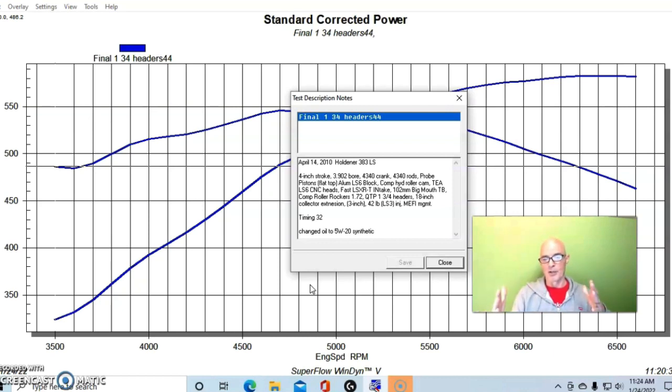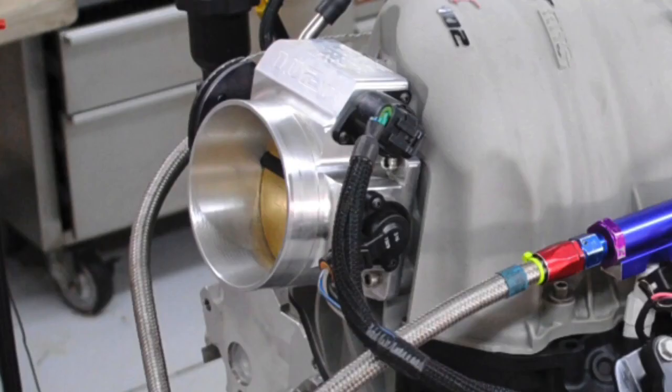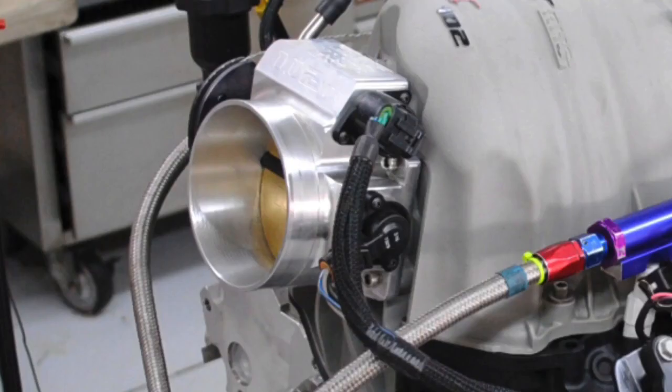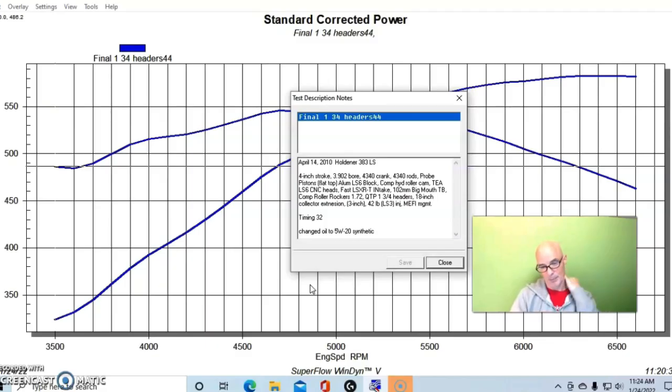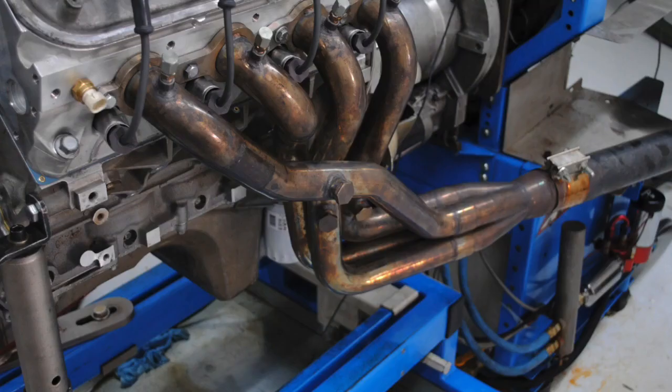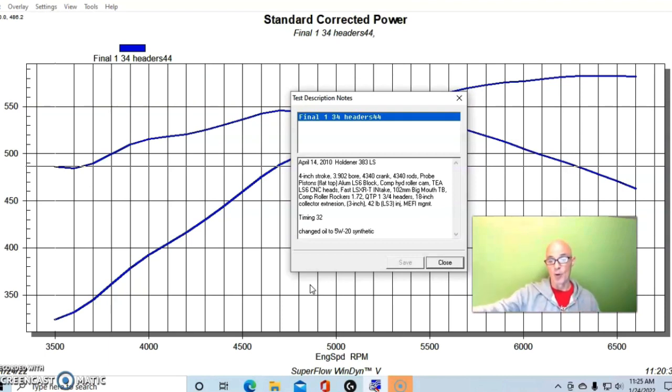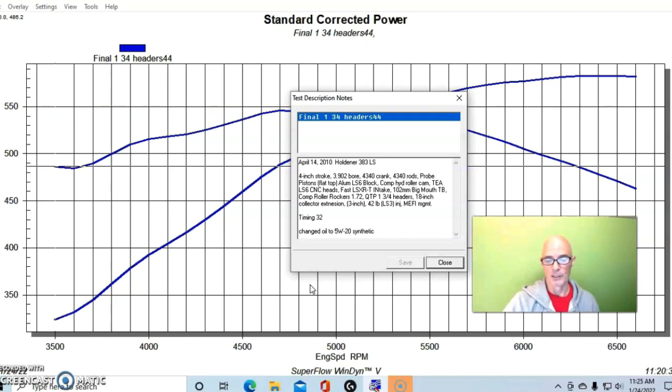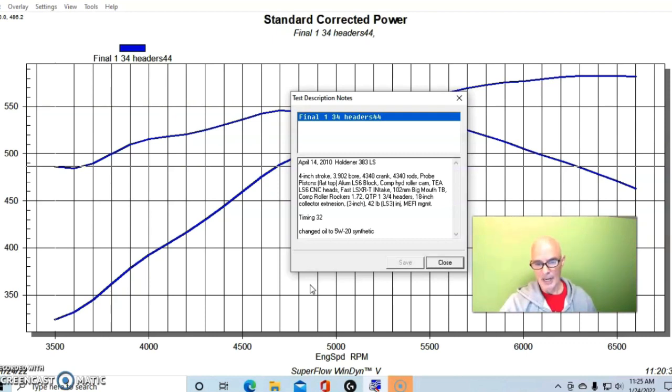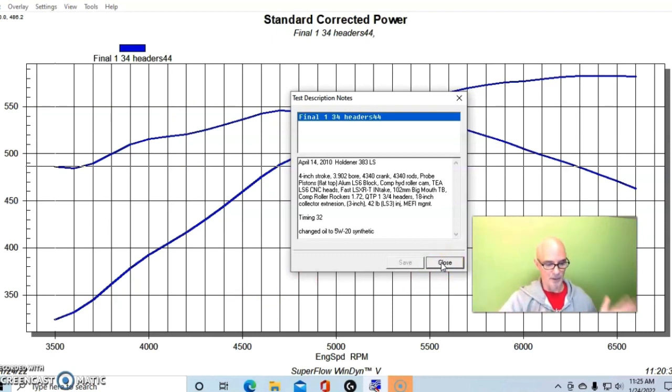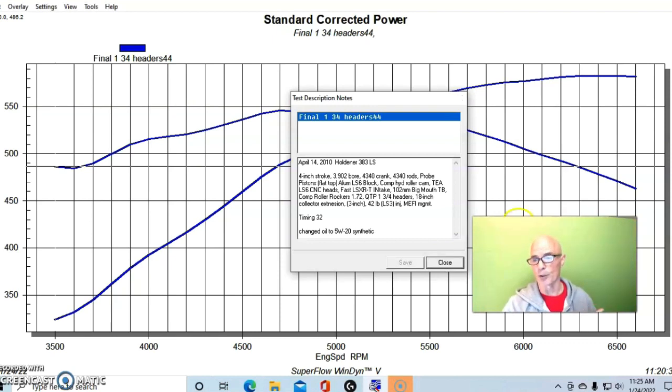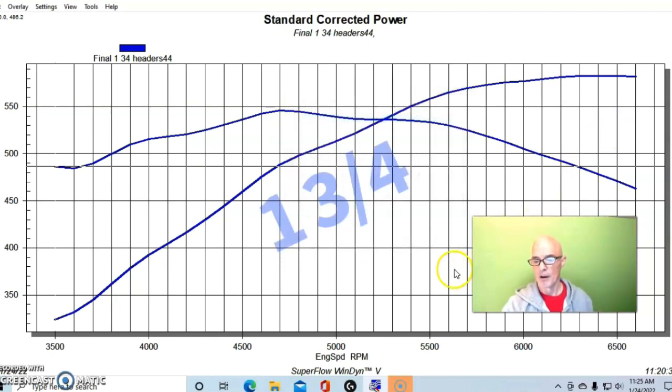They call it a truck manifold, but it's basically the same as the regular LSXRT. We had a 102mm throttle body, we even had roller rockers on this thing because I kind of threw the kitchen sink at it to try to get this thing to make decent power. We started out with the QTP inch and three-quarter headers, same one I used in the previous video. We had the collector extensions on it but no mufflers. We were running 32 degrees of total timing. With the inch and three-quarter headers our 383 produced 583 horsepower and peak torque checked in at 546 foot-pounds.